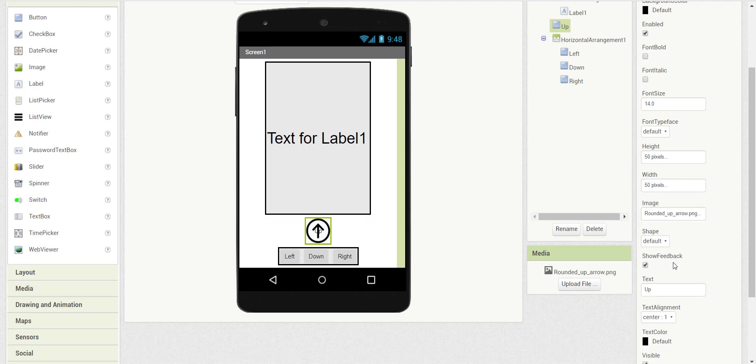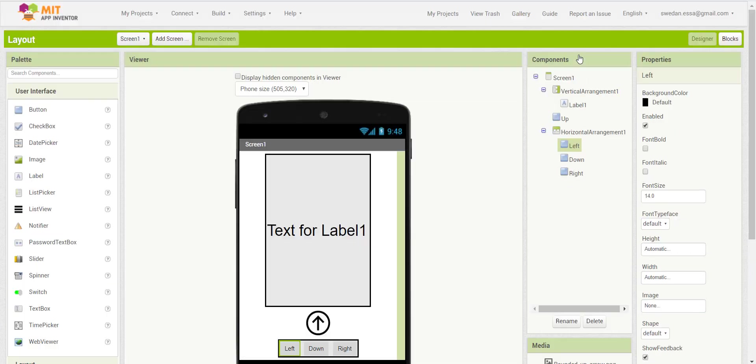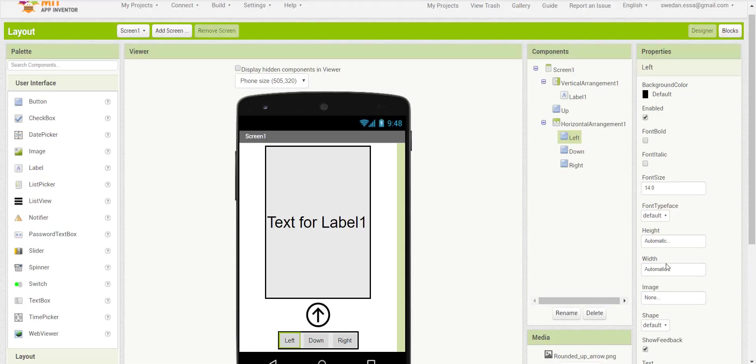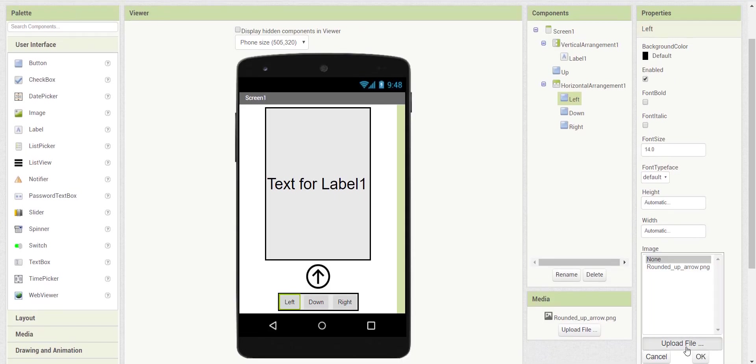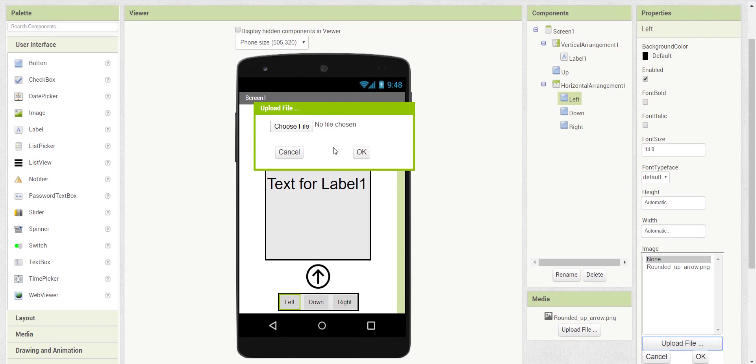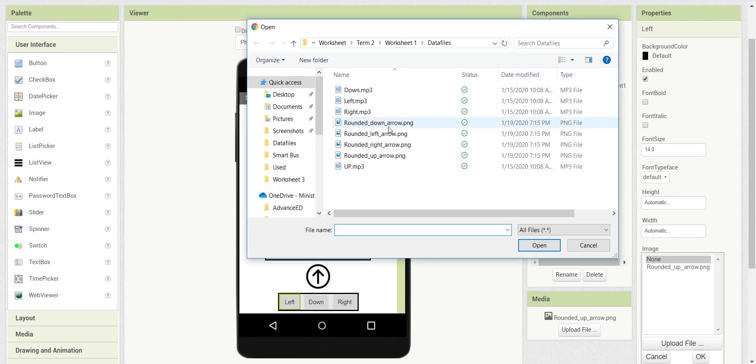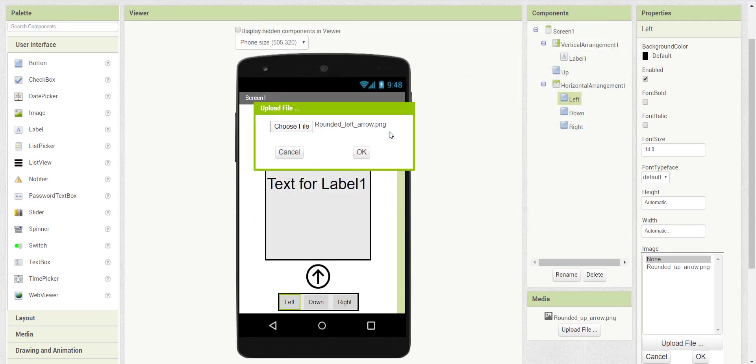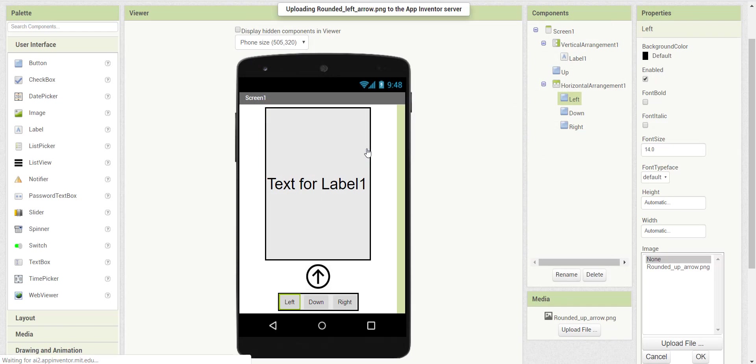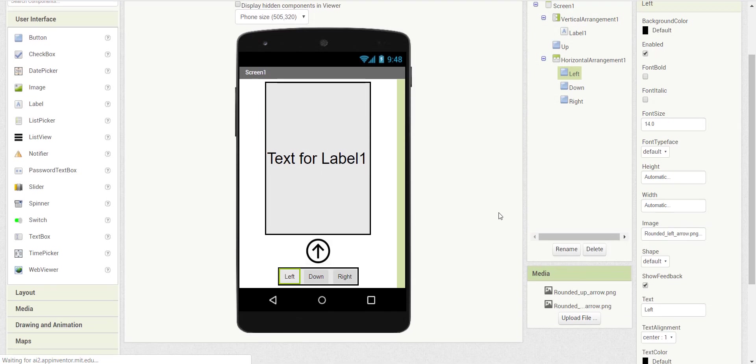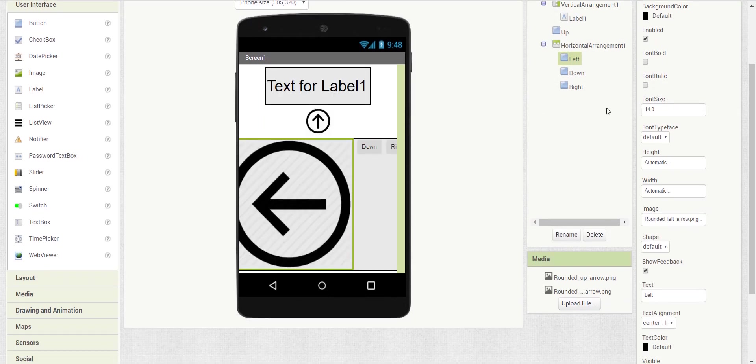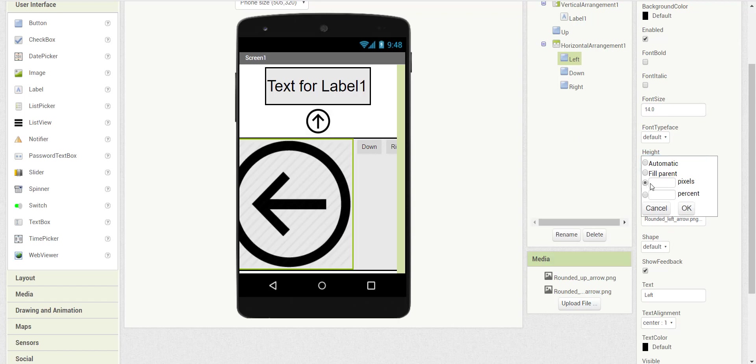Now you don't need the text anymore, you can delete it. We'll do the same for the left, down, and right buttons—scale the button by changing the height and the width for the image.